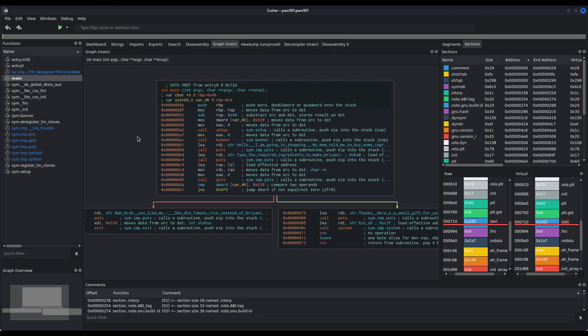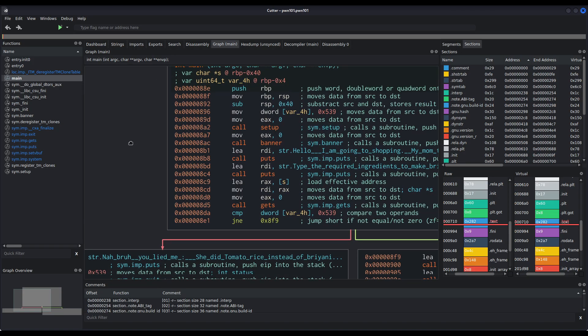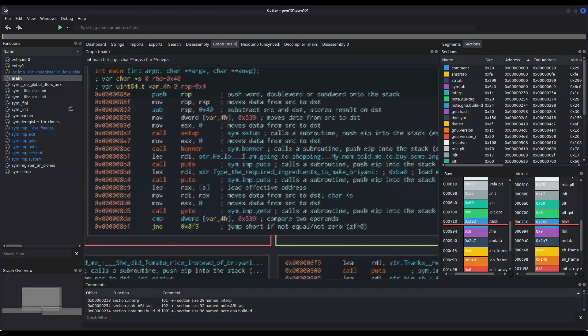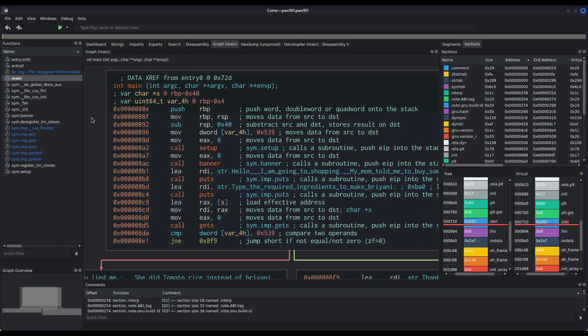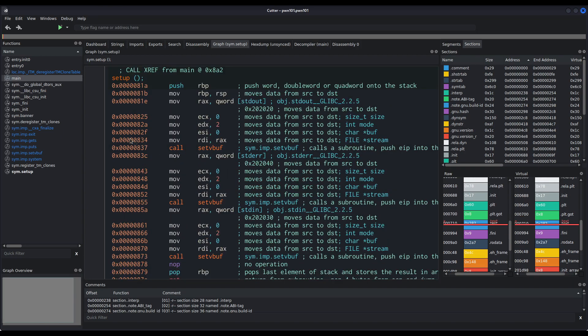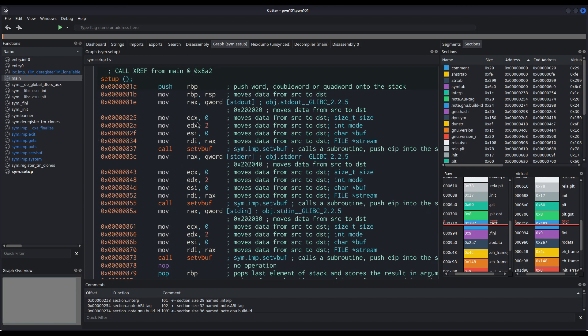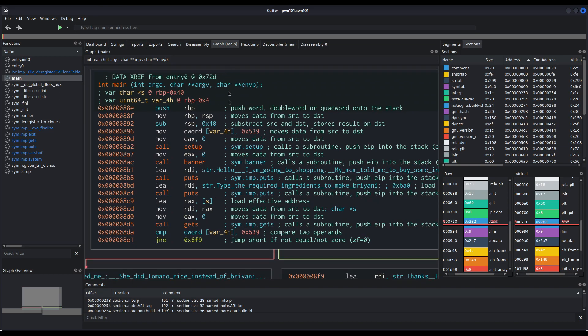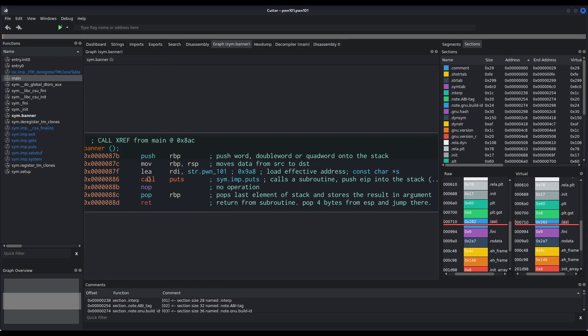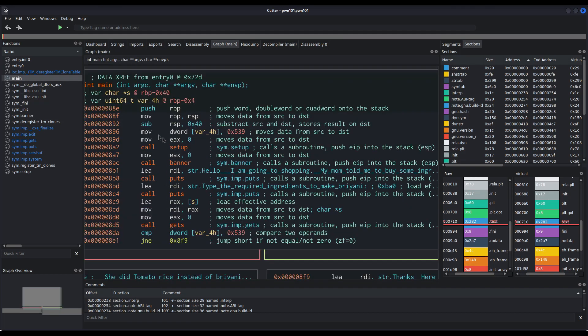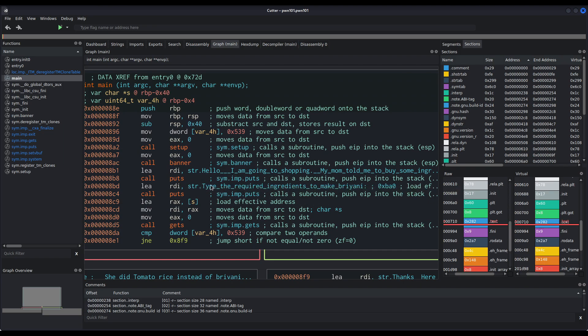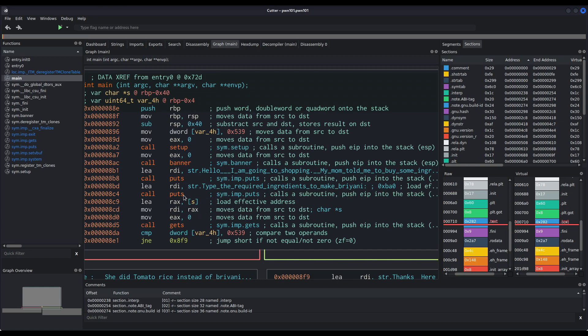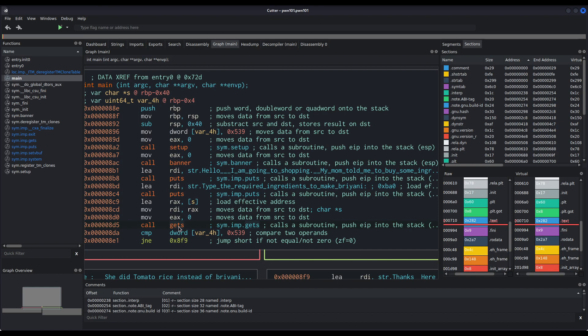And we can check the segments and sections of the binary. We can check their permissions in case there is some writable and executable segment that we can abuse, which is not the case. So let us take a look at the code itself. I will make this a bit bigger. Okay, we can see right from the beginning it calls setup, which is a function that performs several settings for the program itself. We don't really care about it. It then calls banner, which is a function that prints to the standard output some string.